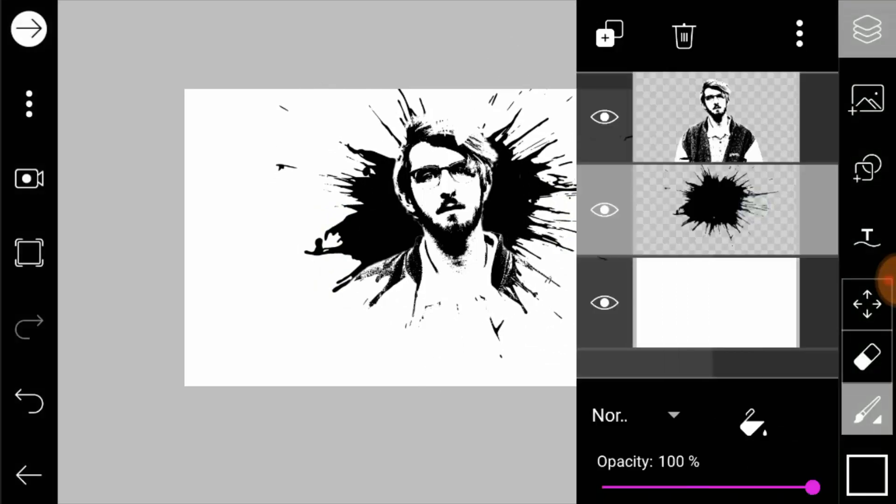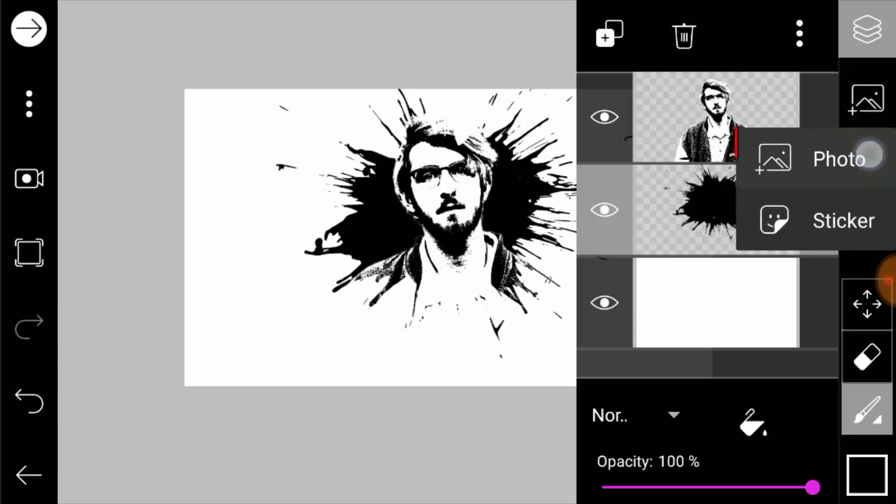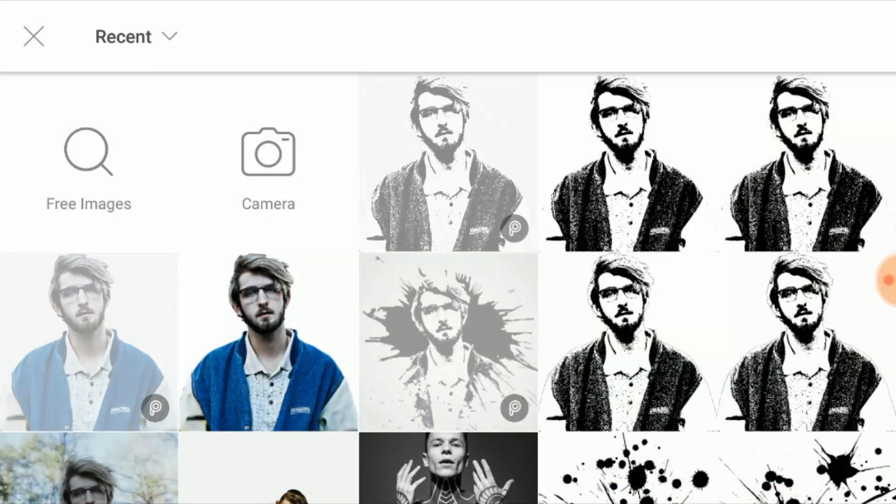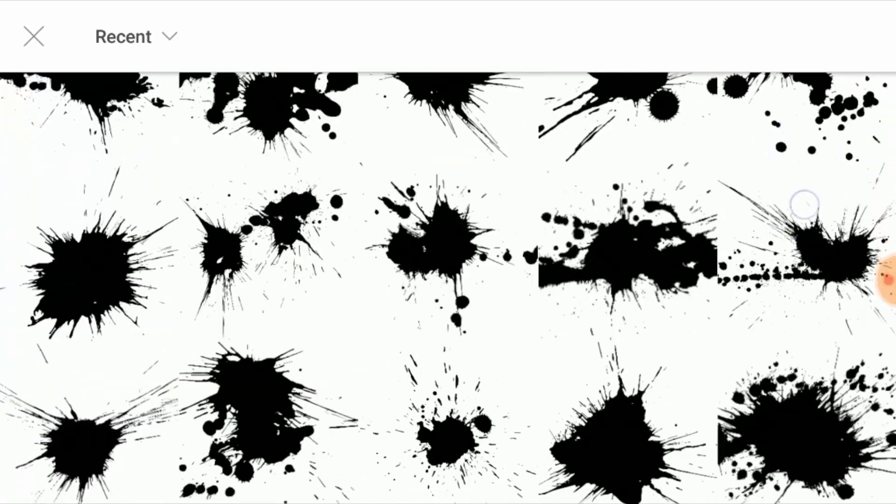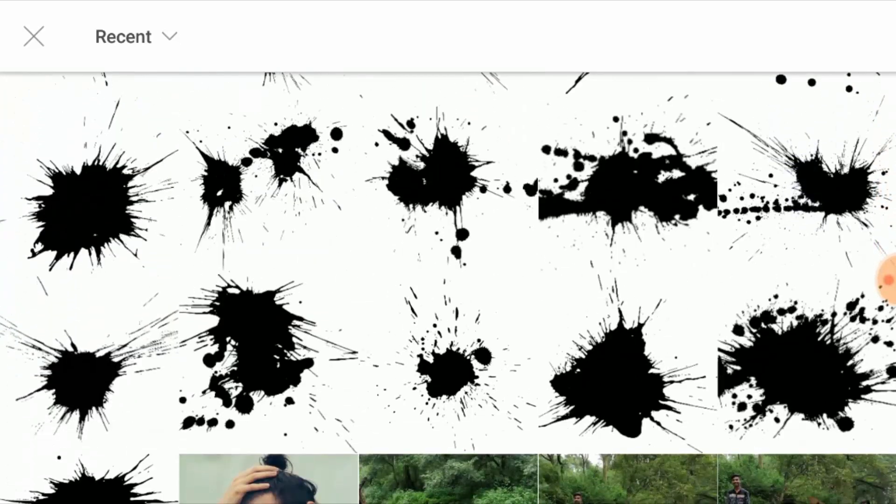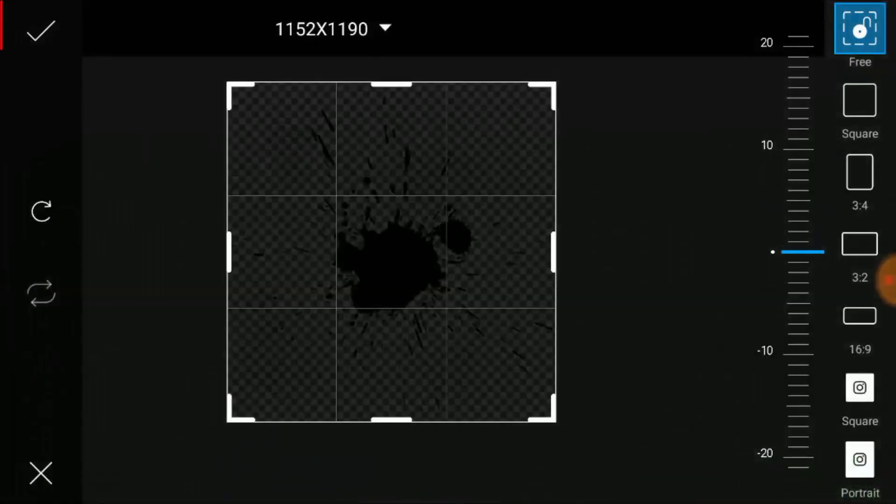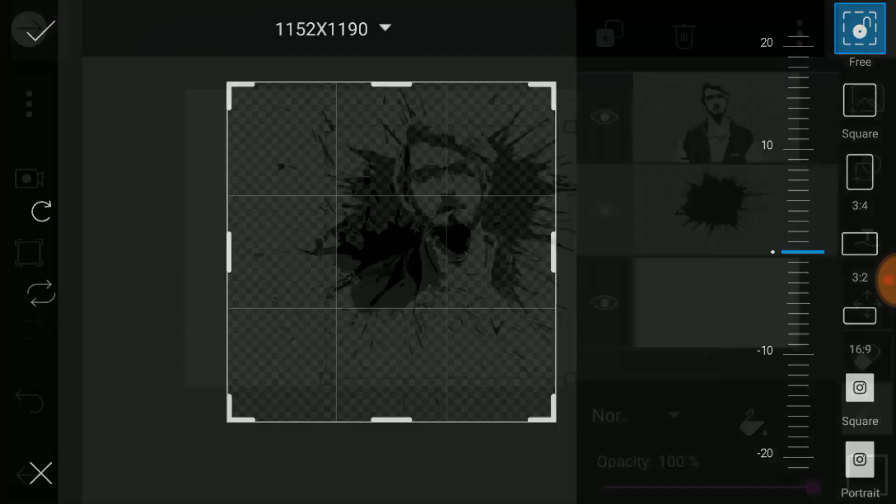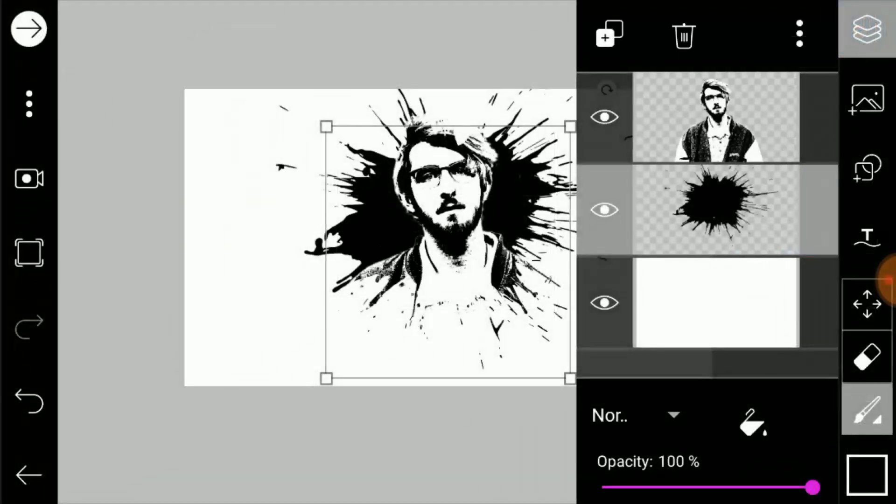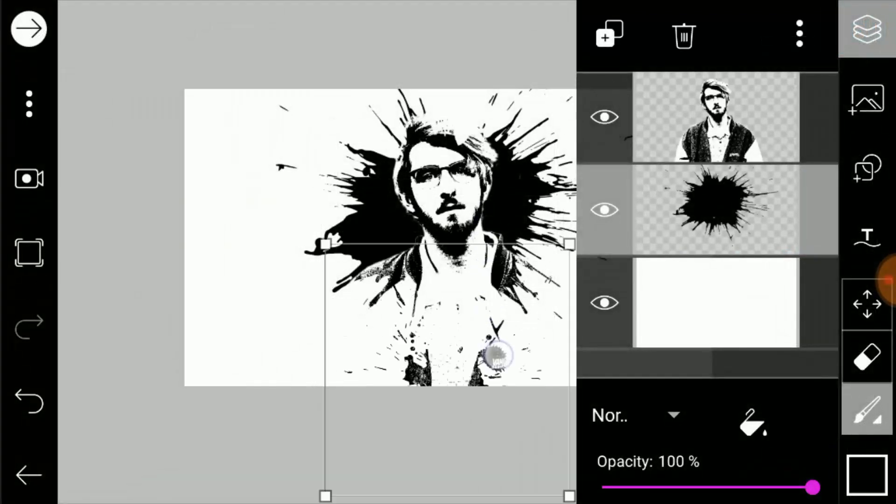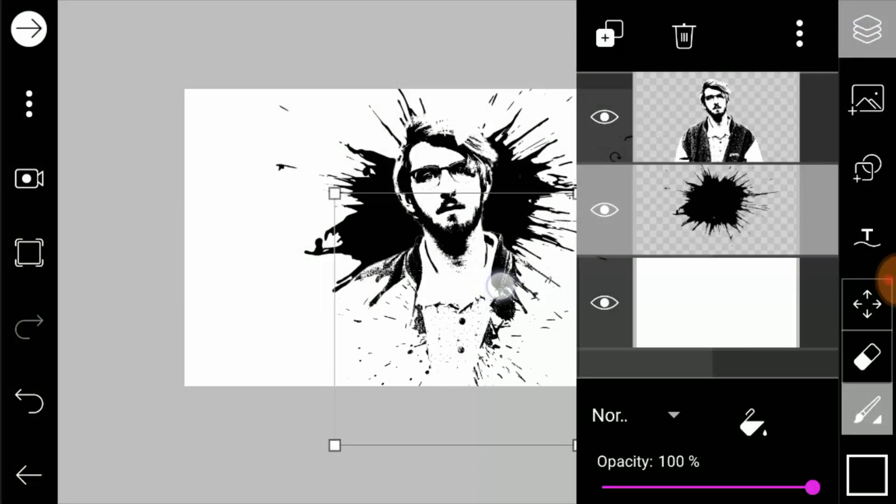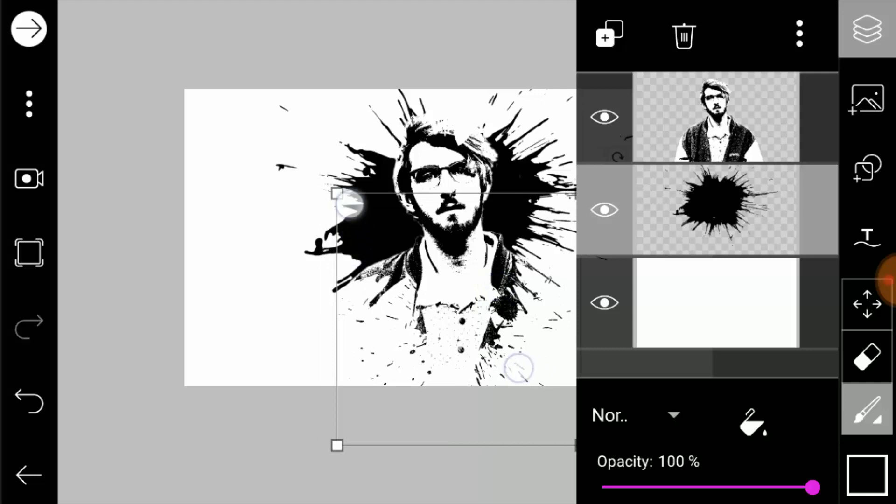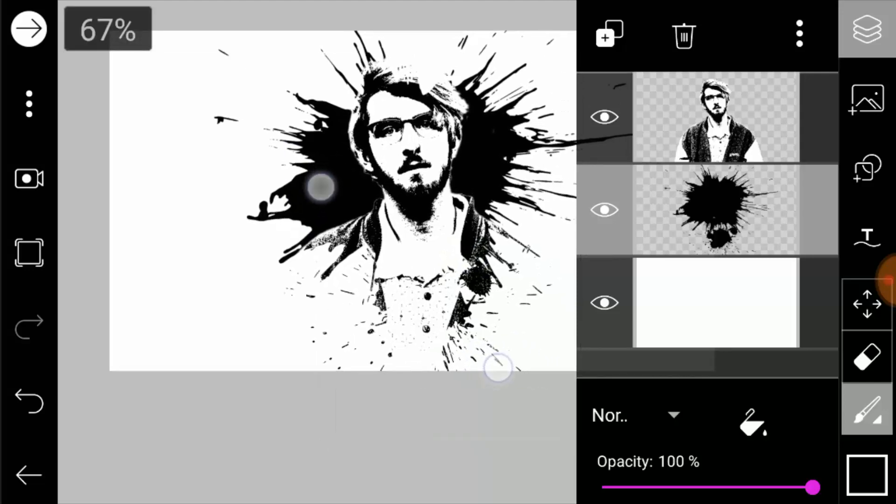Now I'm going to also add another splash image, so I'm going to add a photo layer. I'm going to add this splash and click on the tick icon. And I'm going to transform it and place it over here.